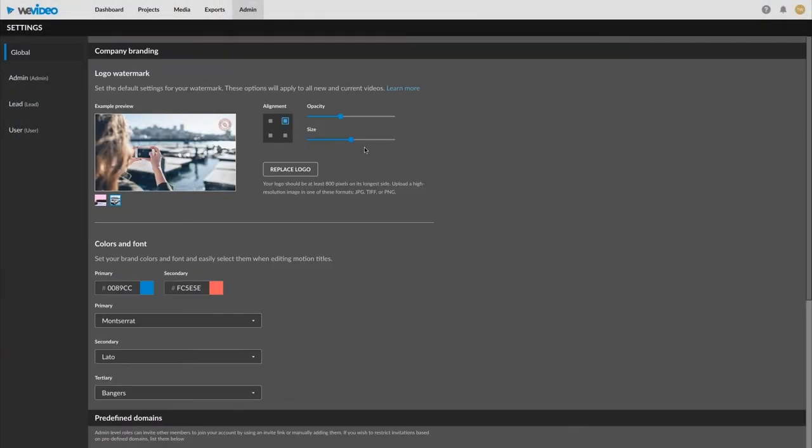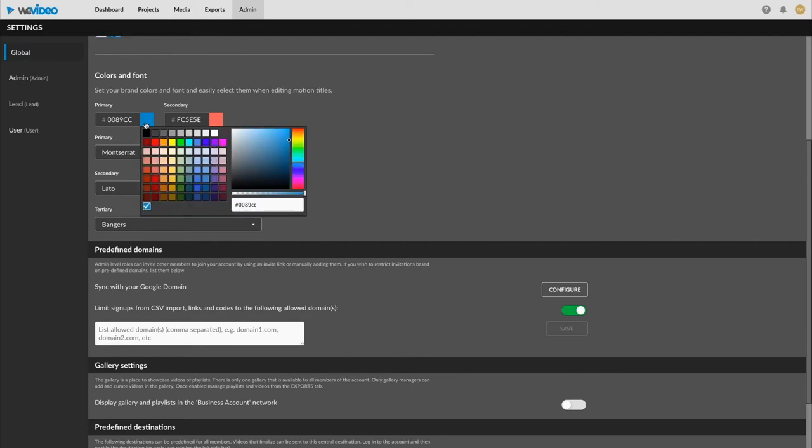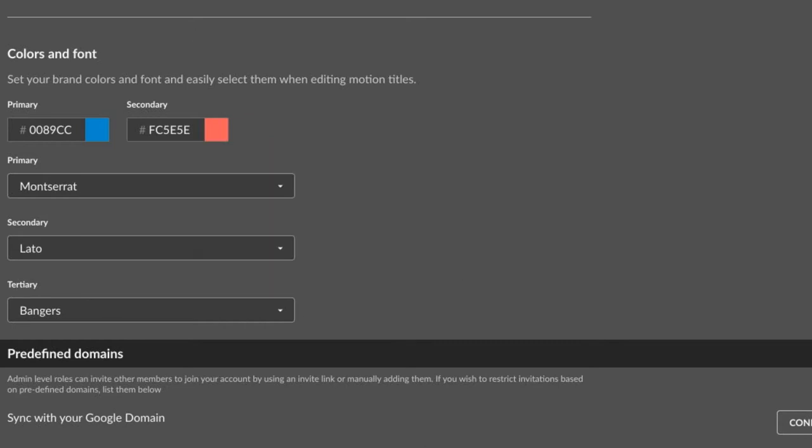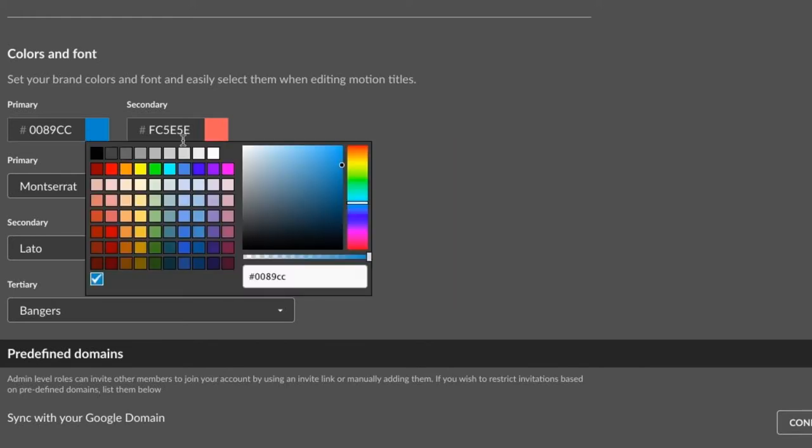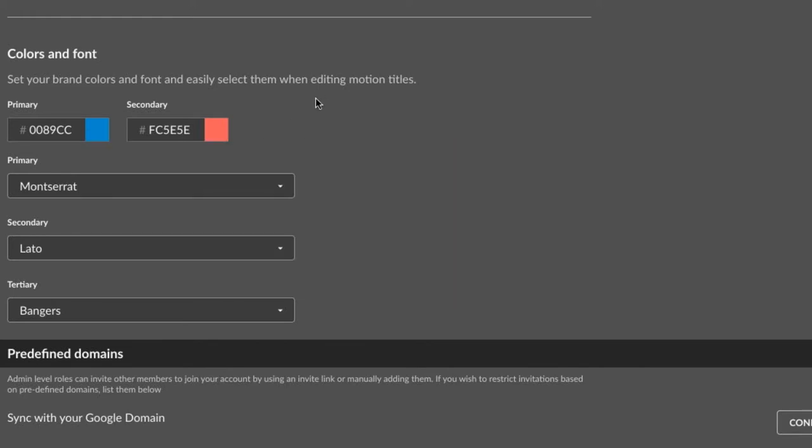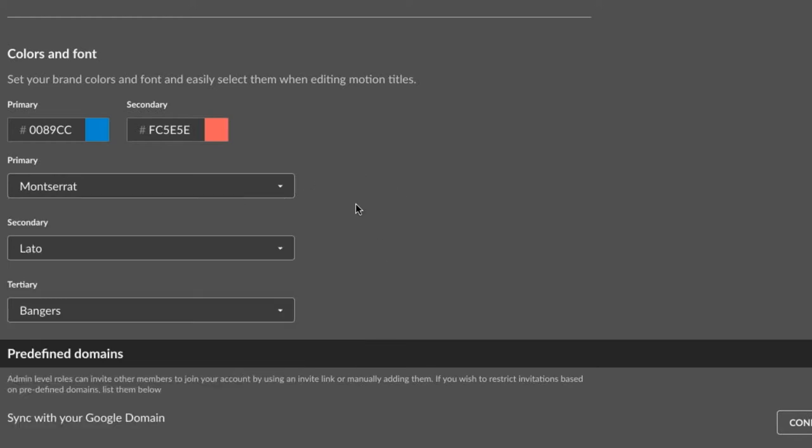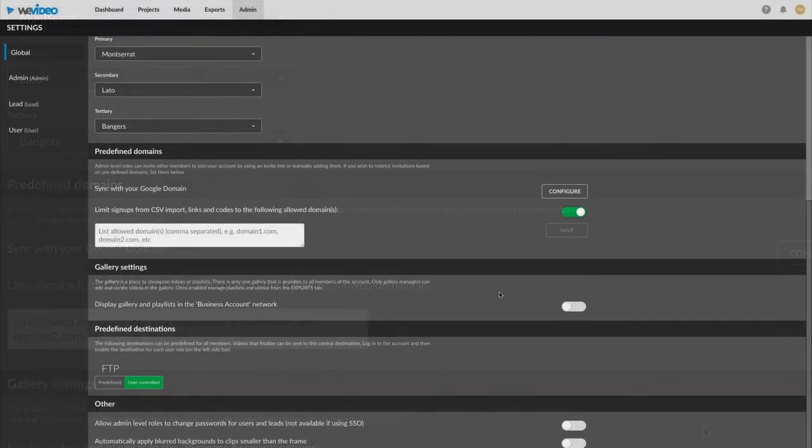Once you're done with your logo and watermark, we'll get back to that aspect a little bit later. Here we have our colors and font. A couple options on how to choose your colors. You can either select one of these preset colors, use the color wheel, or if you have a hex code already, like we do here at WeVideo, you can just go ahead and plug that in here. So you get two colors, primary and a secondary, and then with fonts you can have up to three specified. You can also pick any other font in our library once you're in the app, but these are just the fonts that are associated with your brand.